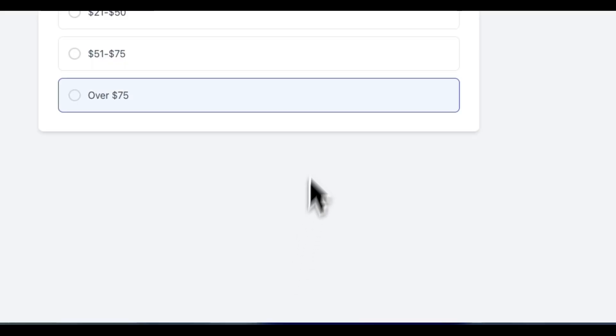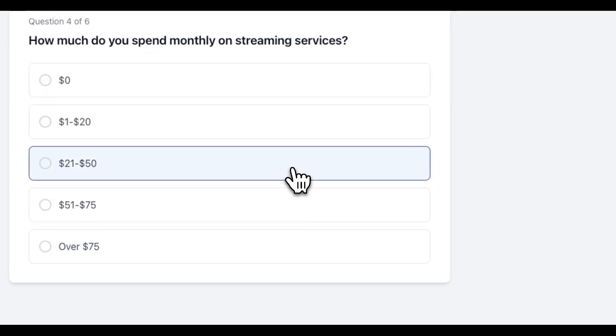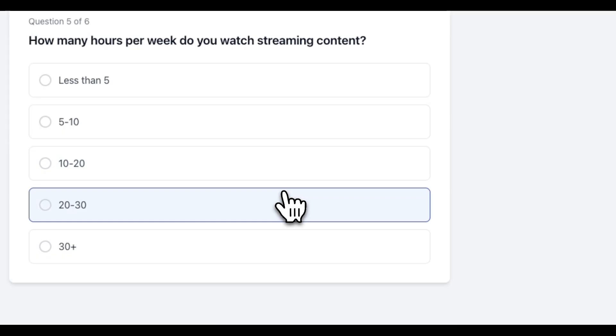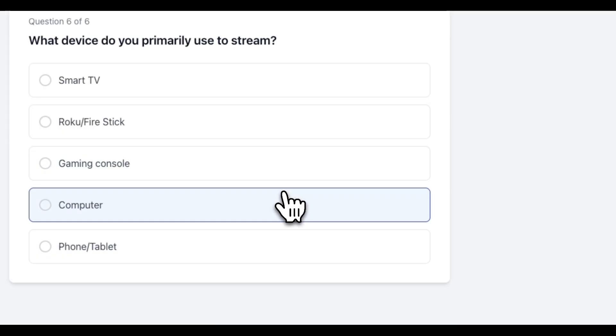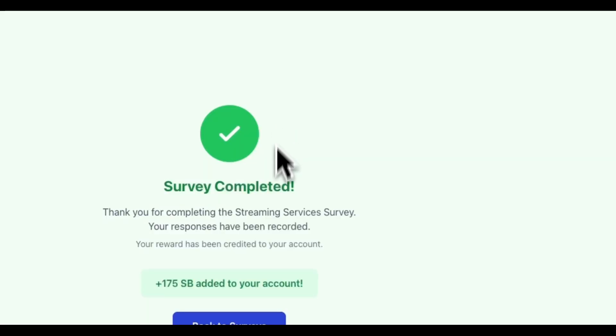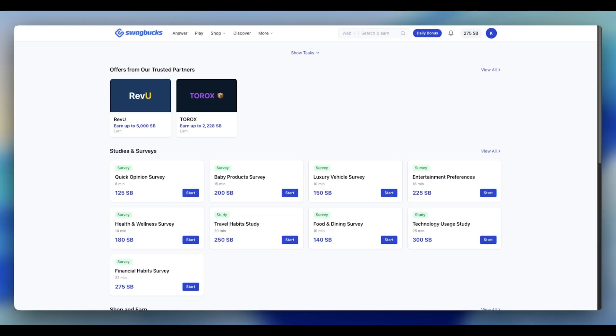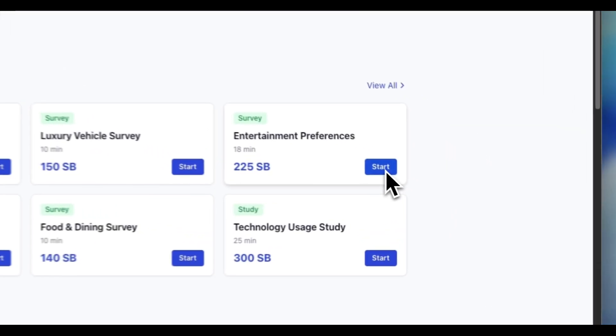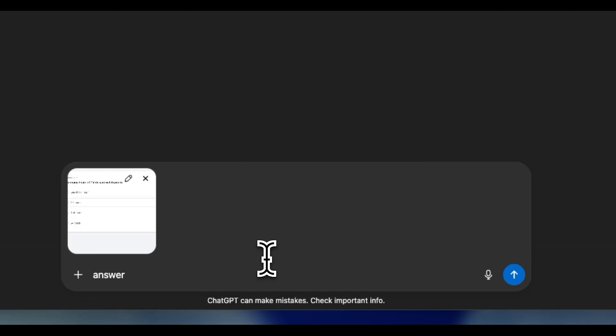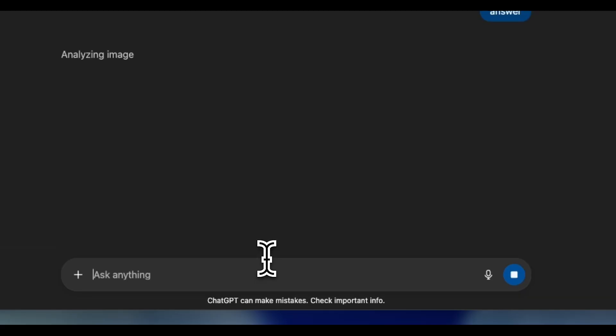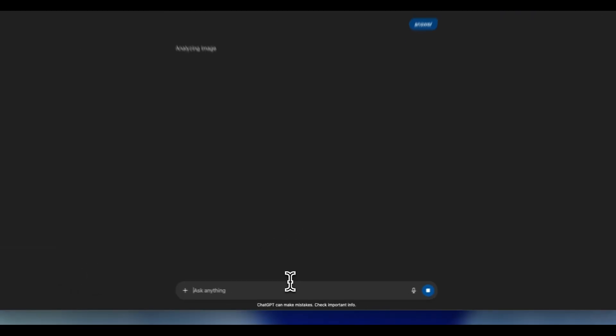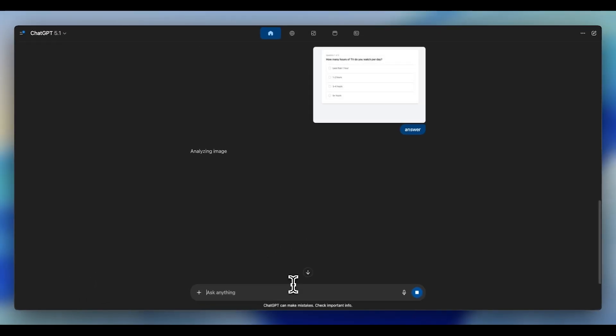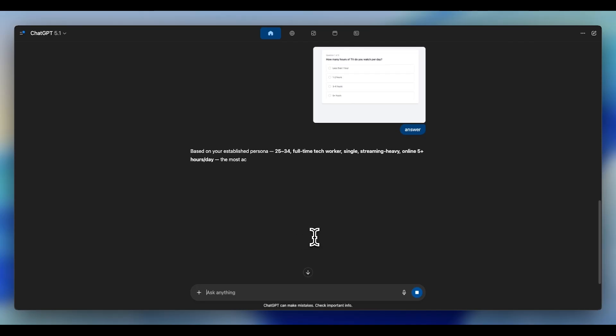With this one change, you should now be completing 9 out of 10 surveys successfully. Although you're completing surveys easily, there's still one problem. At this point, you've got the system down. ChatGPT is reading every question, telling you exactly what the survey wants to hear, and you're racing through surveys that used to screen you out in seconds.